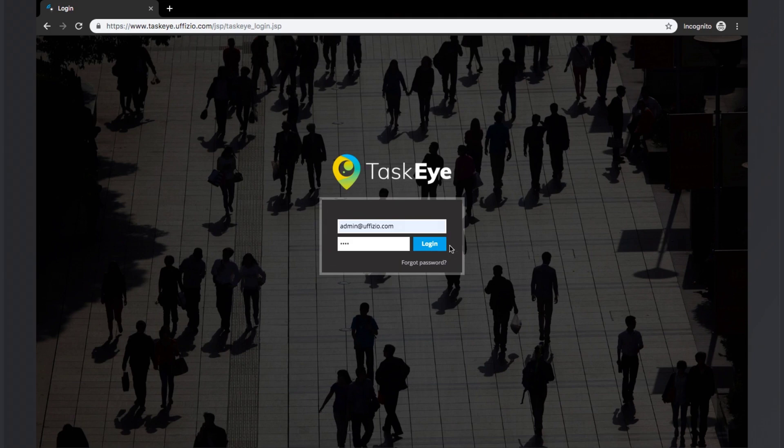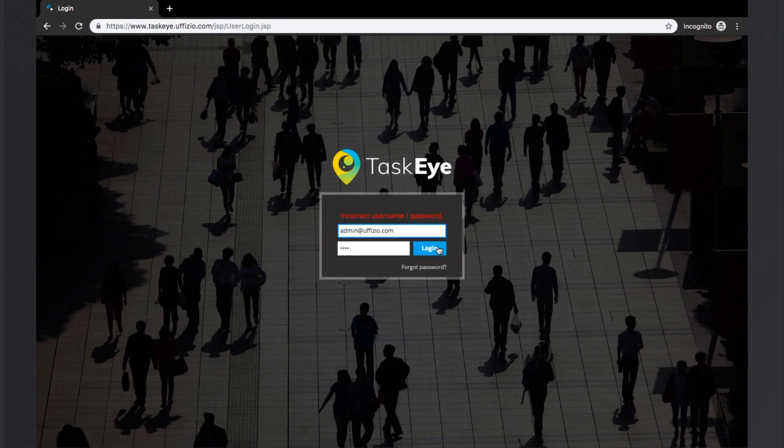Upon entering incorrect details, the system will show an error message as incorrect username or password.